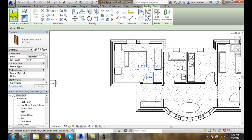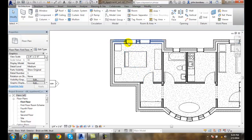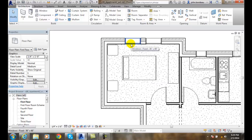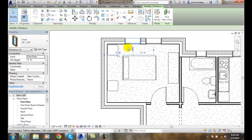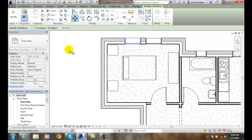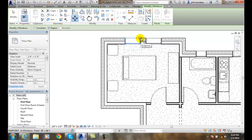I'll come up here and say Modify. I'm going to come in here and select this window and say Move. I'm going to uncheck the constrain and check disjoint. Now I can grab a hold of this window by the endpoint.